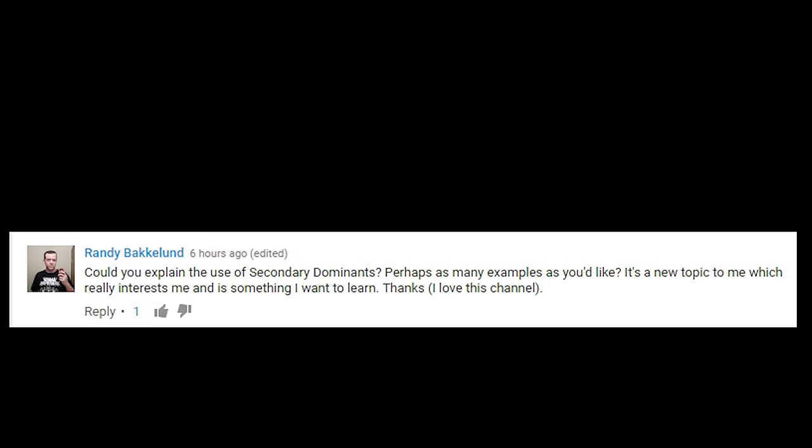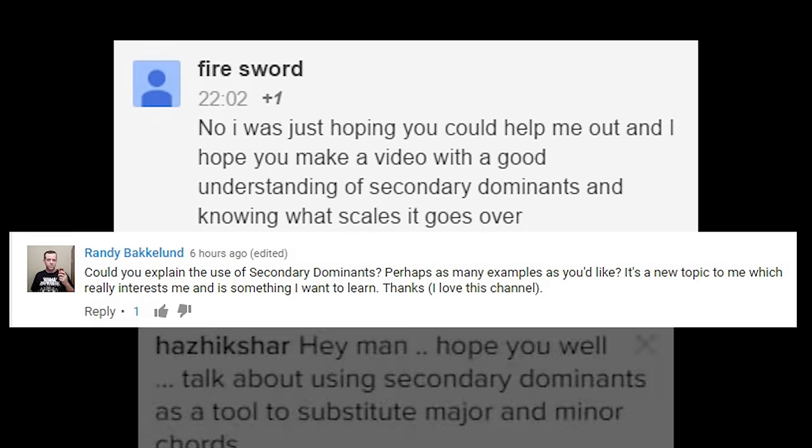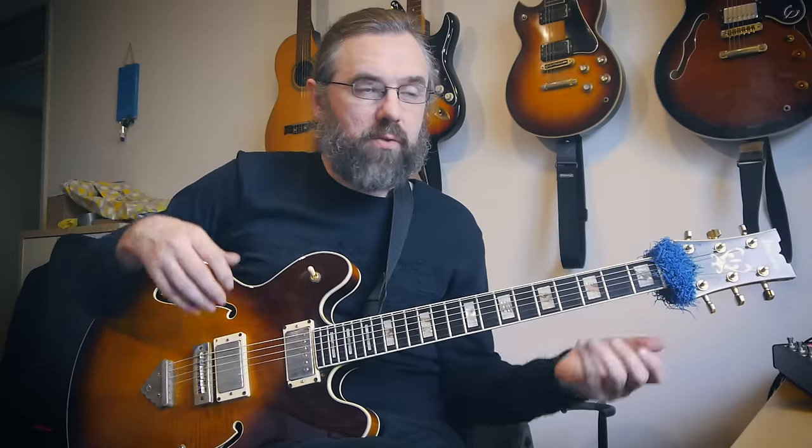Next question: could you explain the use of secondary dominance, perhaps with as many examples as you'd like? This is something I get asked very, very often — almost once a week. There's not really a lot to it. The best way to work with auxiliary dominance is to understand how they work in a song and in a progression. Let's take C major for simplicity. C major has these diatonic chords: C major 7, D minor, E minor 7, F major 7, G7, A minor, B half-diminished, and then C. There's only one dominant, and that's G7.